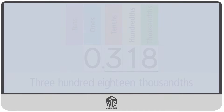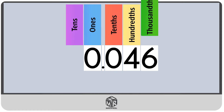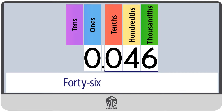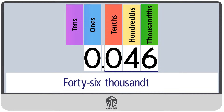Let's do another example. If we have any zeros in front of the numbers of the decimal part, we can just ignore them. Continue to write the decimal part in the same way as we would write a whole number. We write 46. Then we look at the place value of the last digit. The last digit is 6, and it's in the thousandths place. So we write 46 thousandths.